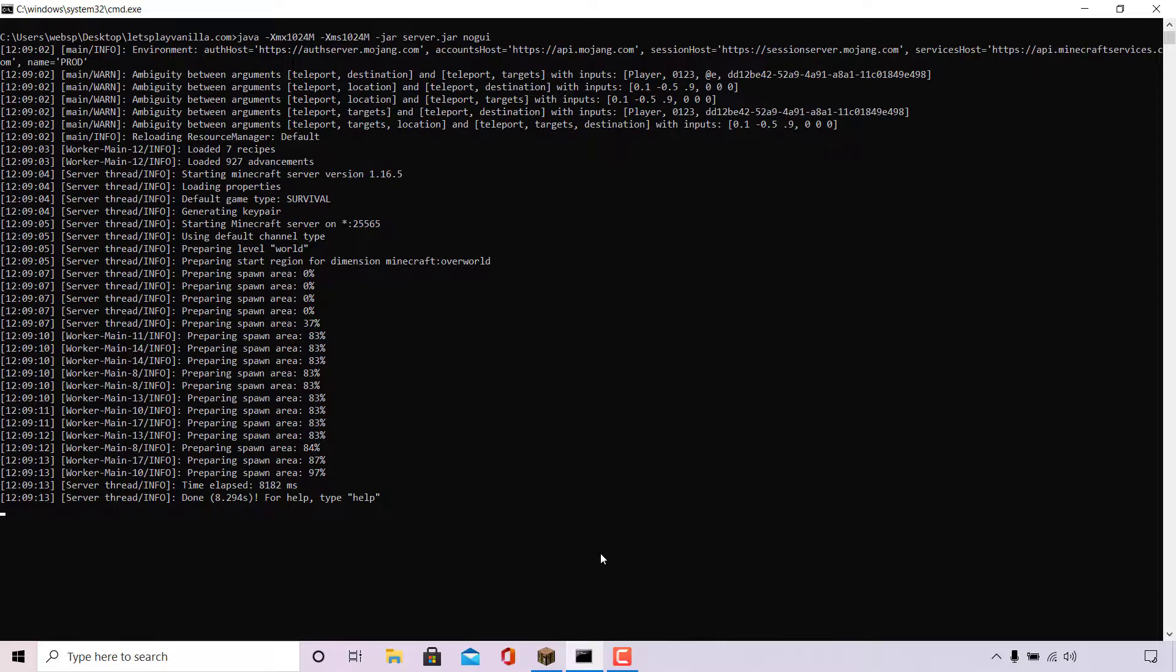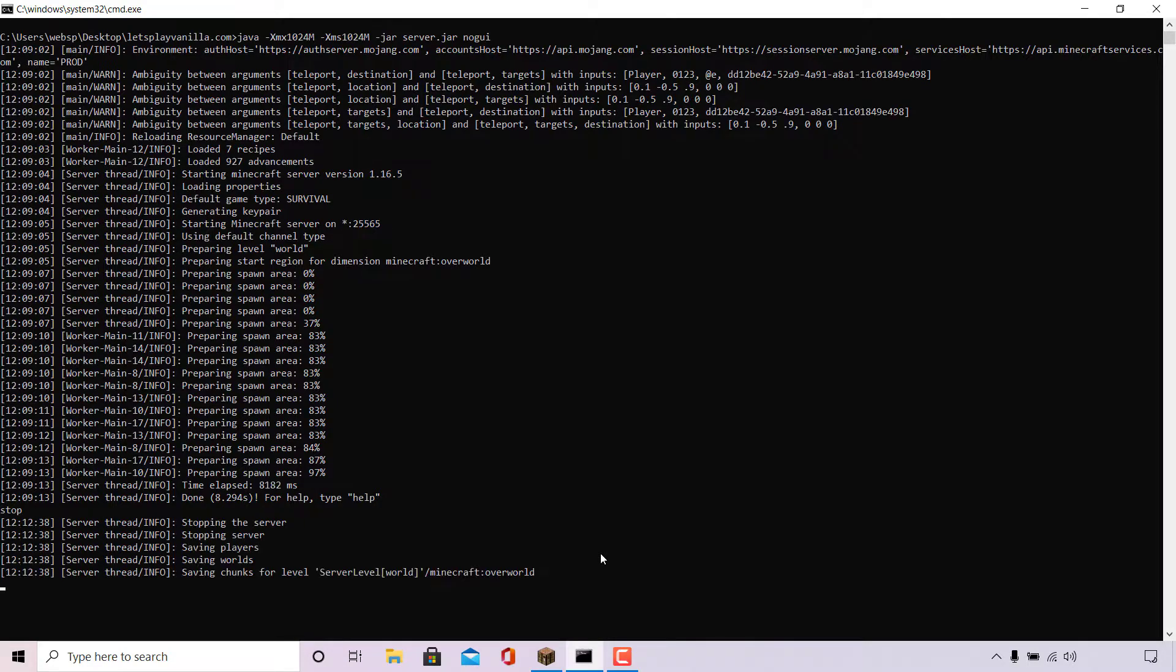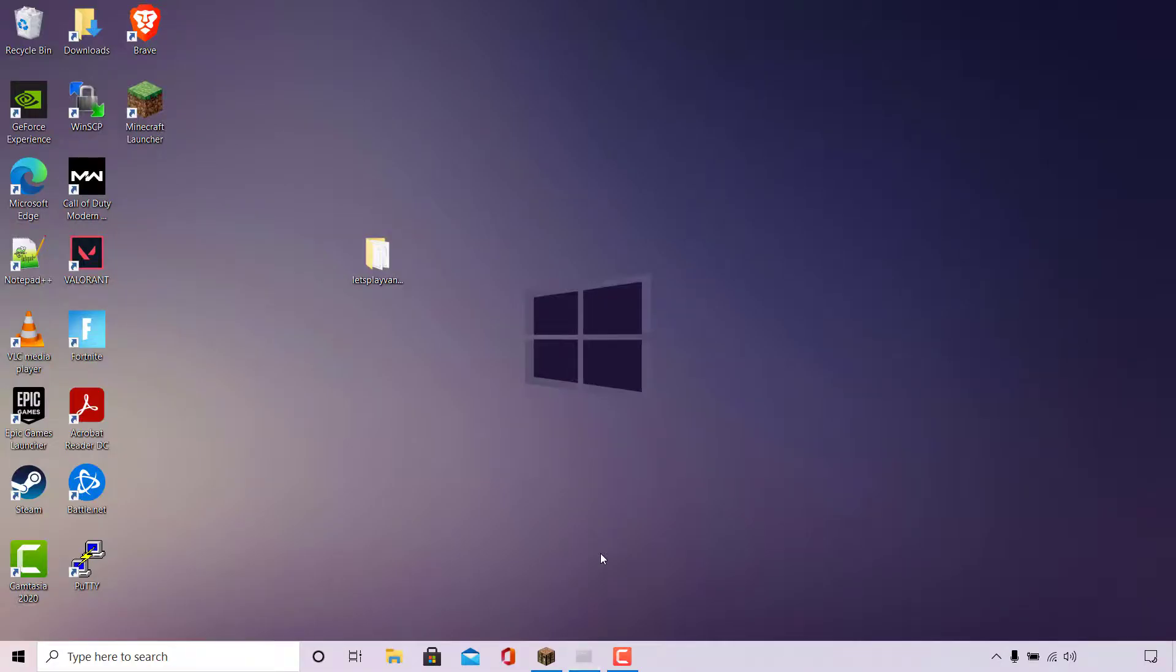Before we turn off PvP in our Minecraft server, we first need to stop our server. To do this, simply type stop in your CMD window or terminal window if you're connected to your server via SSH. Once you've typed stop, simply hit enter to execute the command.